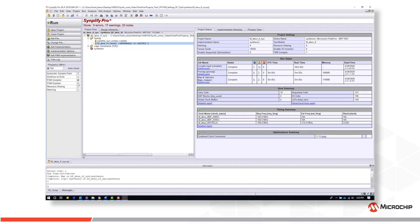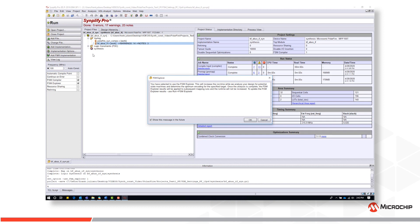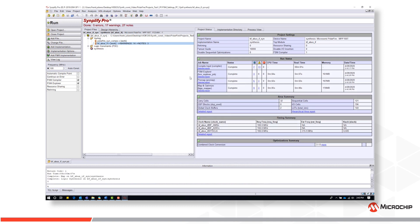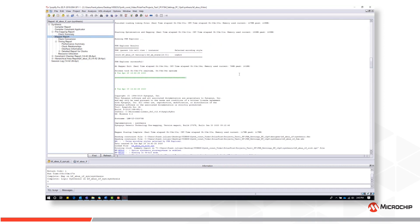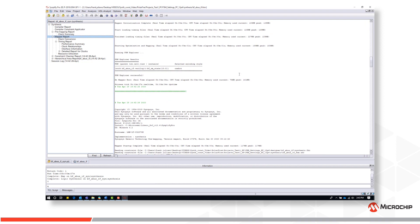Finally, if we enable the FSM Explorer and rerun, we will see the FSM Explorer message that basically indicates runtime will increase to optimize the state machine, but the resulting optimization will be used in subsequent runs, so runtime is brought back in line. Looking at the mapper report, we see the FSM Explorer executed and concluded that the one-hot encoding is indeed the optimal encoding for this state machine.